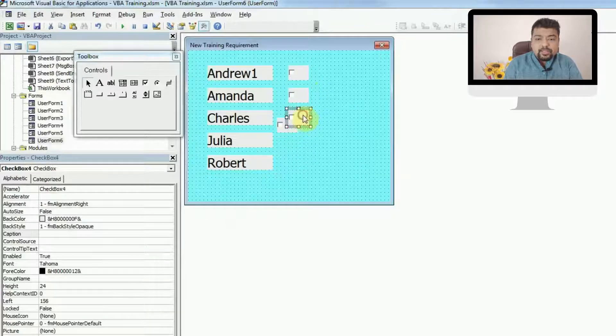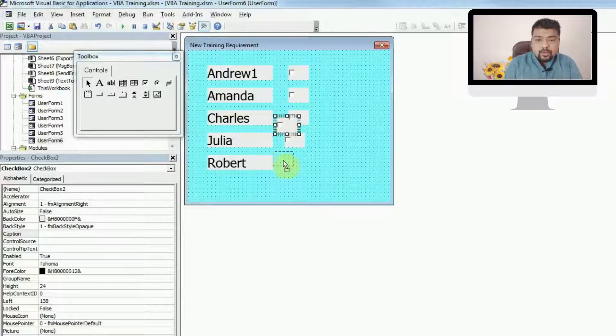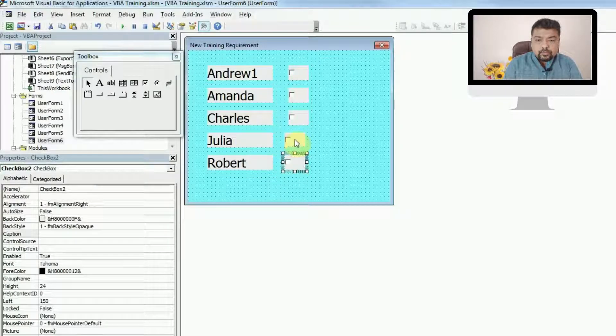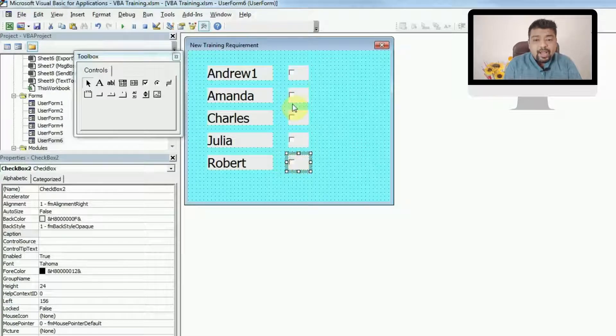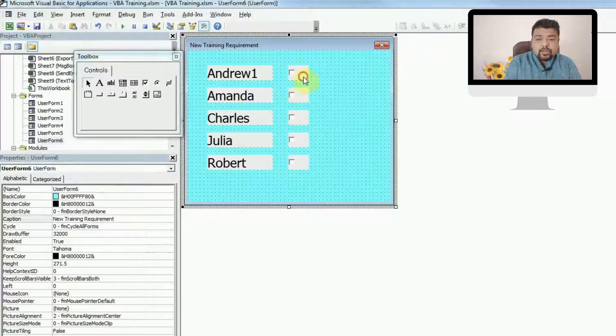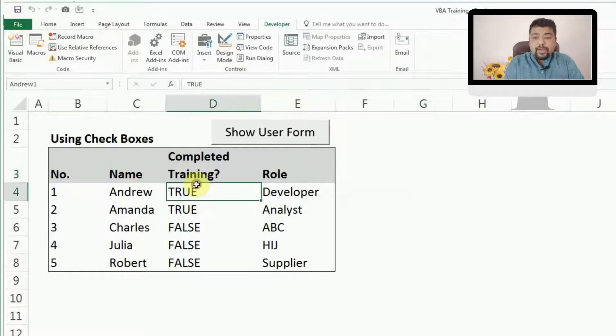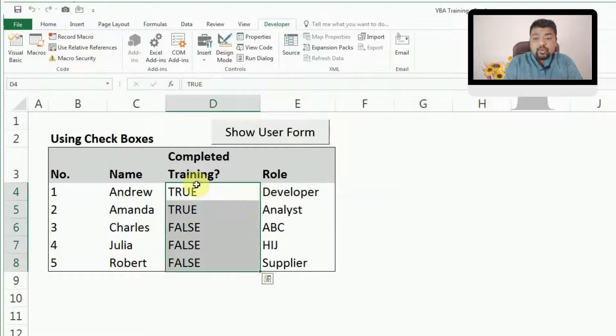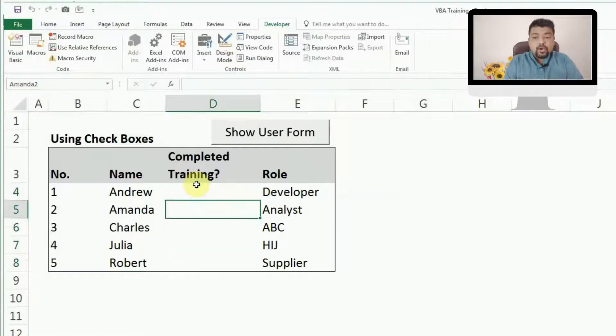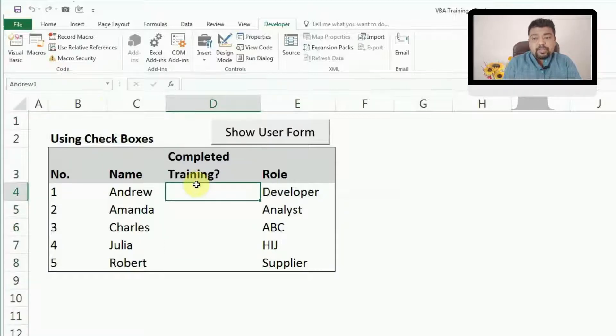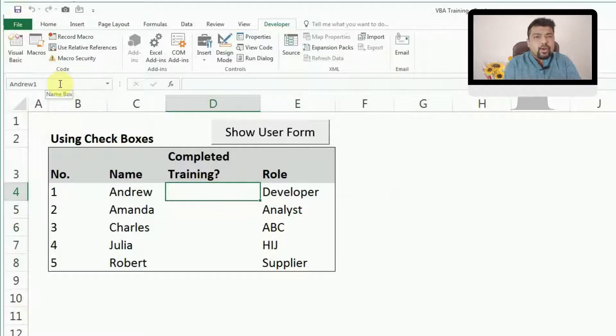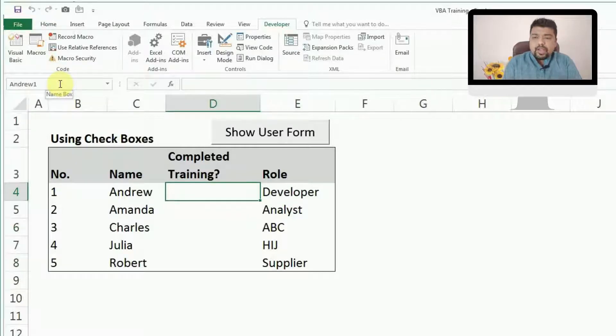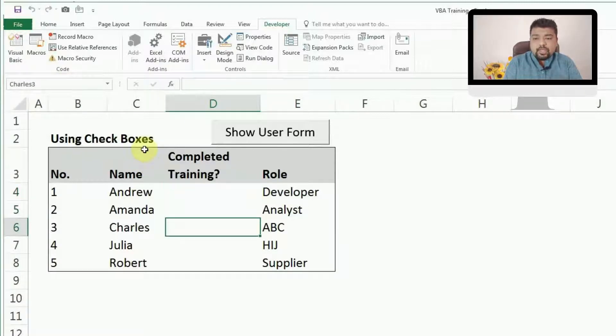I'll copy the check boxes because I need five check boxes and place them against their names. Once you have the check boxes, now you have to connect them with these cells where you want a value to come up, true or false. I'm using defined names here because that becomes easy; otherwise, you have to give the sheet references and all. So I have given the names like Andrew1, Amanda2, Charles3, Julia4, and Robert5.